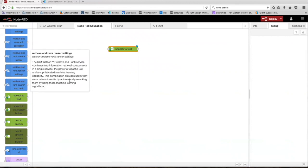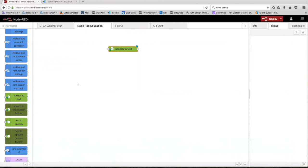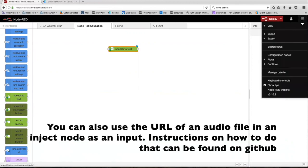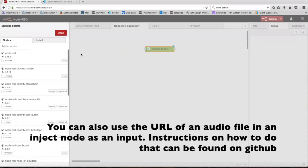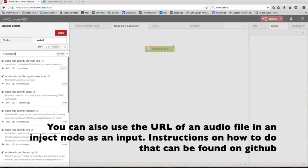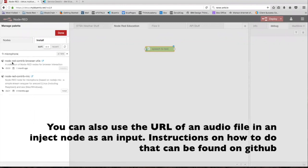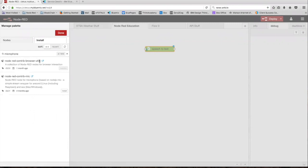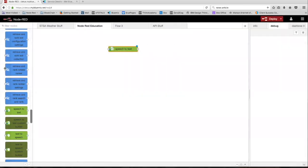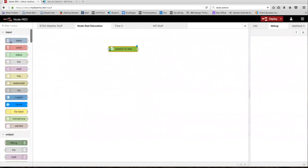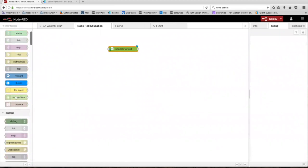To use speech-to-text, we're going to need to input speech somehow, so we're going to need to use the microphone. To do that, we're going to install a microphone node. Head over to the menu button, click manage palette, go to install, and search for microphone. Install the node-red-contrib-browser-utils package — that's going to give you a microphone node that you can use for this speech-to-text node. Click done, and now we're good to go. Head over to the input tab and there's your microphone node.